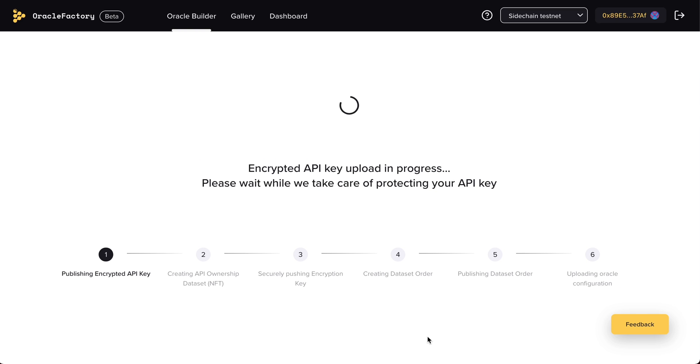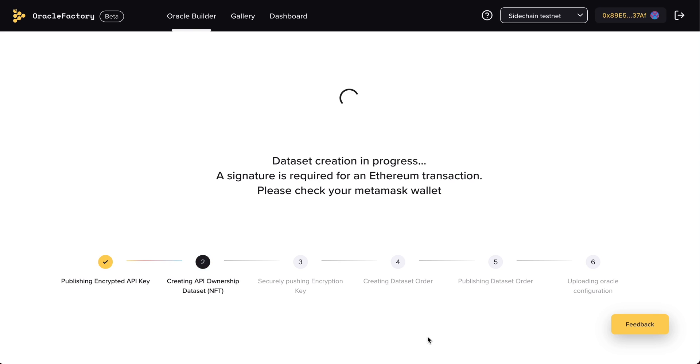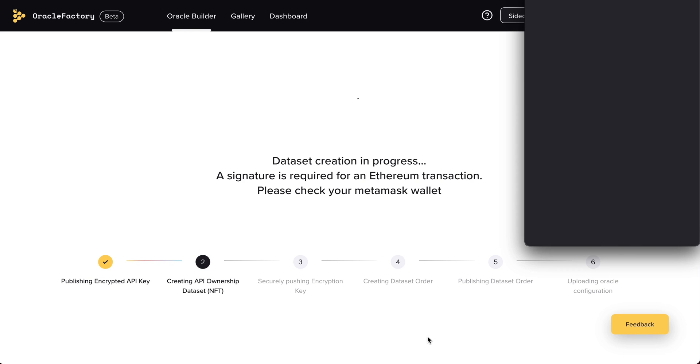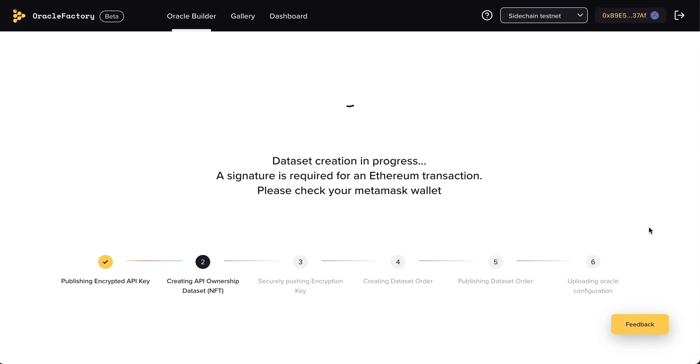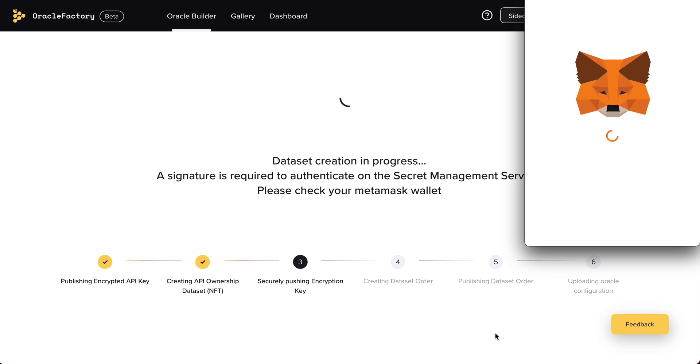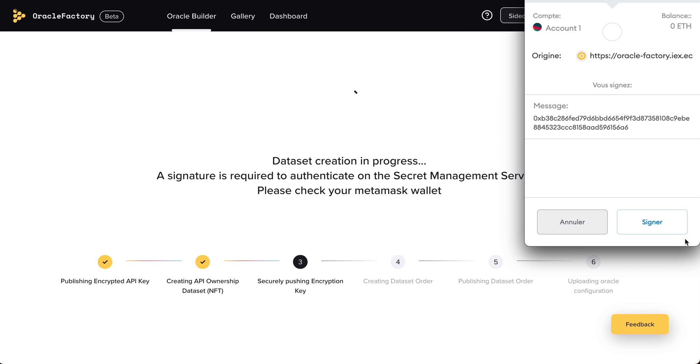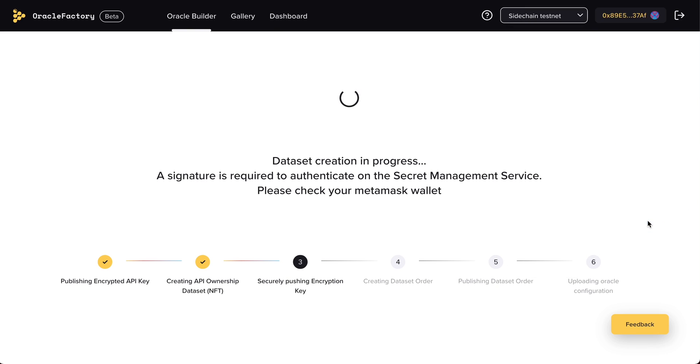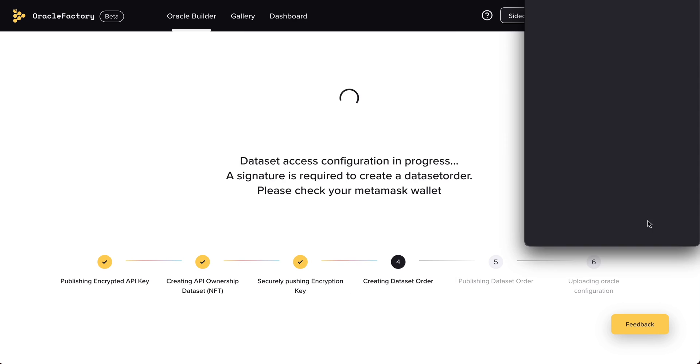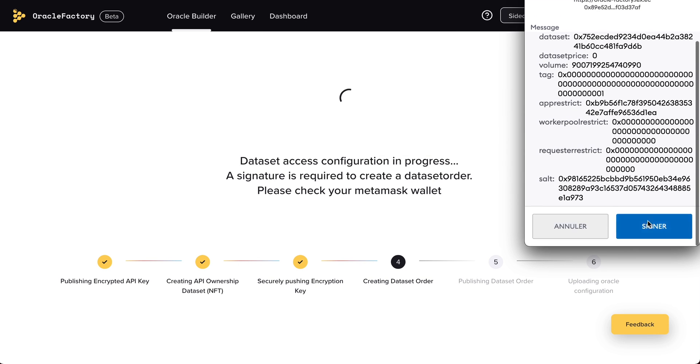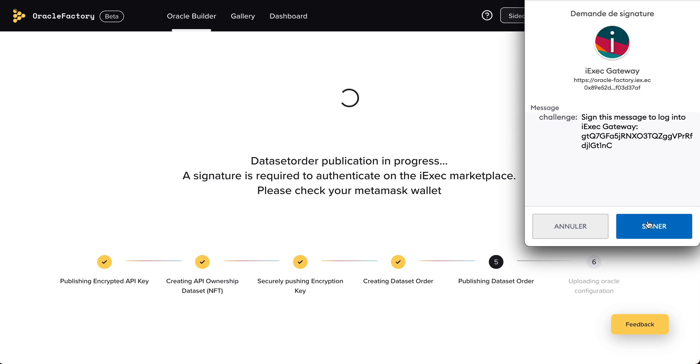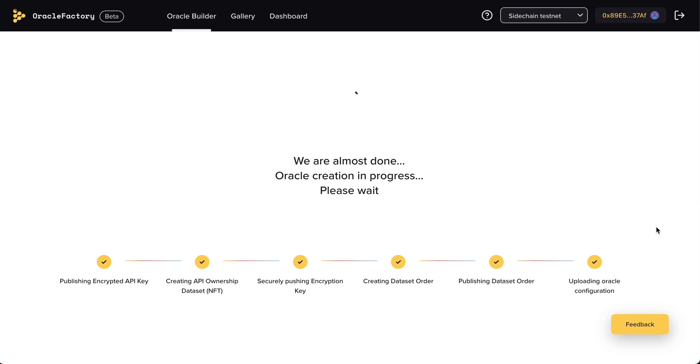Here, the progress bar indicates what is going on behind the scenes of the iExec infrastructure, while the Oracle is being deployed. If you want to learn more about the technical details of every step of the Oracle creation process, we highly recommend that you read the video description.